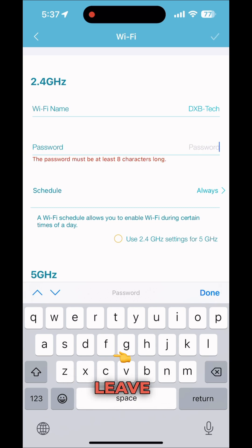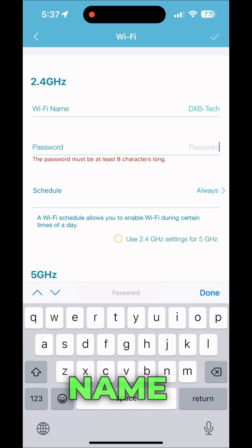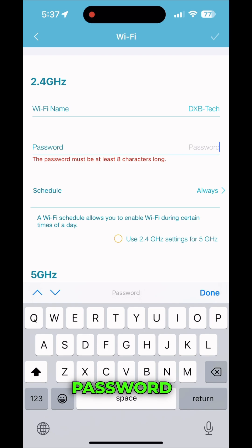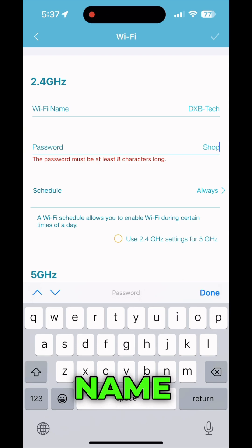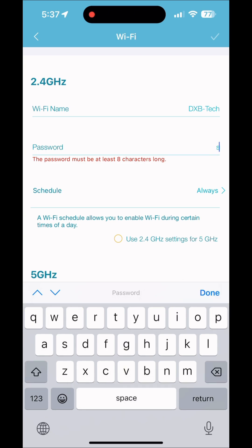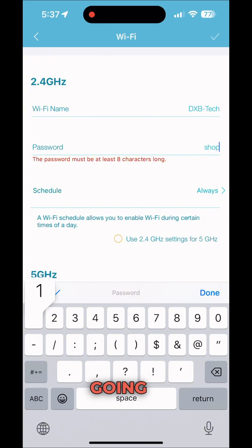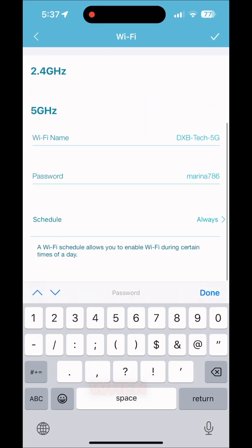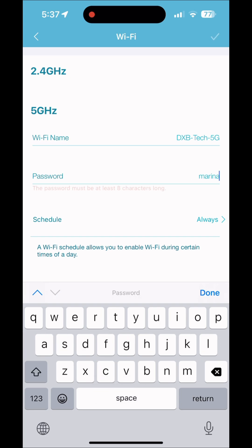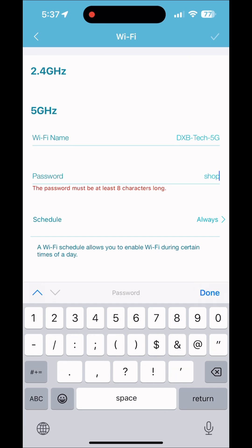If you don't want to change any Wi-Fi name and password, just leave it as it is. Here I'm showing how to change the Wi-Fi name and password — I'll keep the name the same and just change the password. I'm going to change it for 5G as well, putting the same password I used for 2.4.